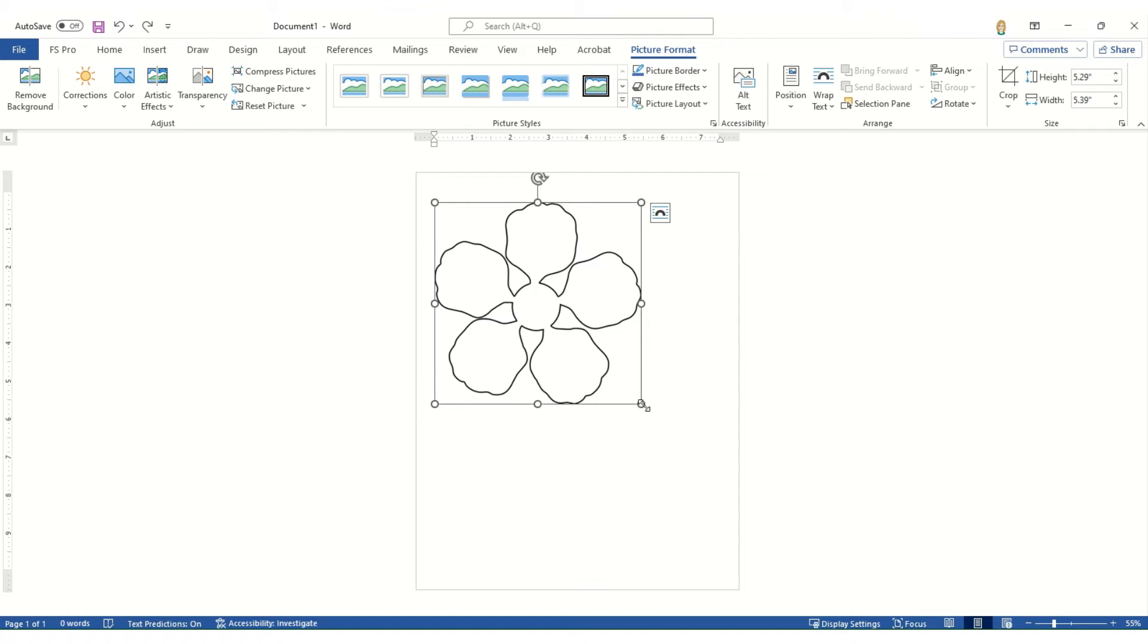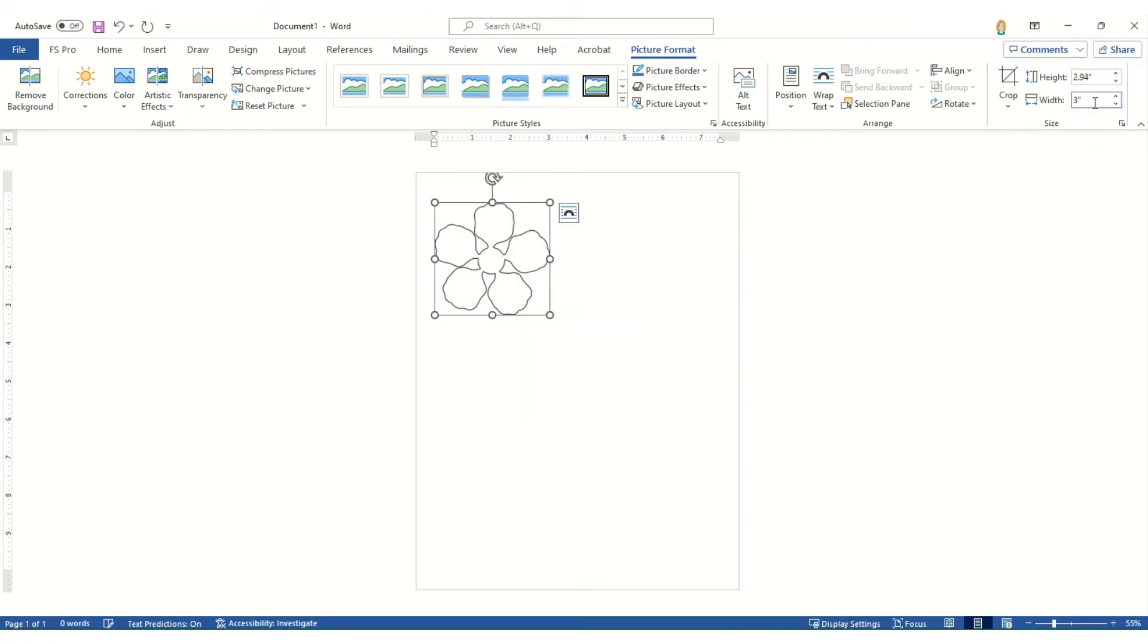So again, always resize from the four corners or at your format size area. So we're going to do a width of three inches.